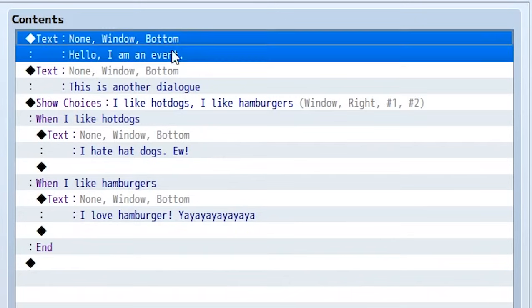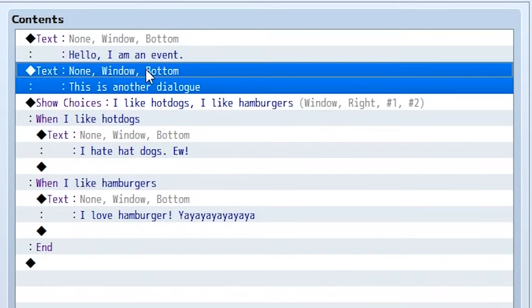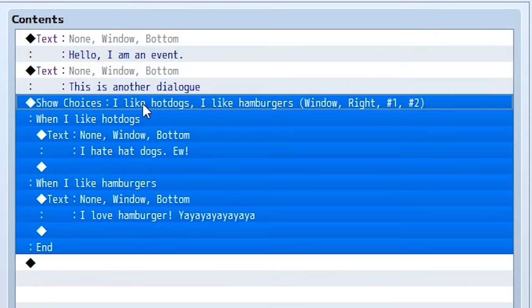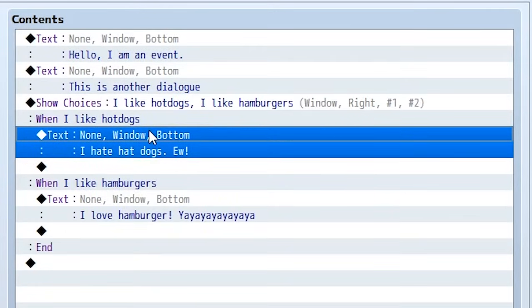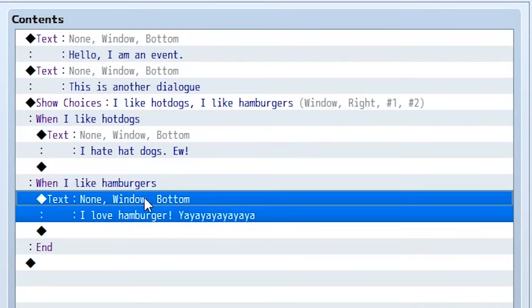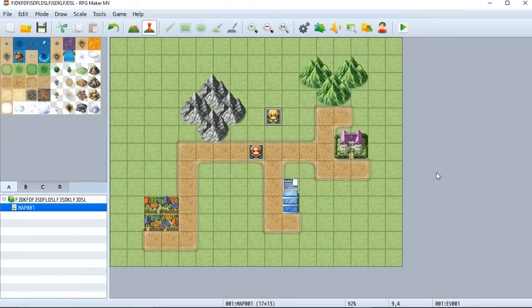And so each of these events are going to be played in order. So first this dialog, next this dialog. Then it's going to show choices. If choice one is chosen, it's going to say, I hate hot dogs. Ew. If choice two is chosen, it's going to say, I love hamburgers. Yay. So once again hit OK.